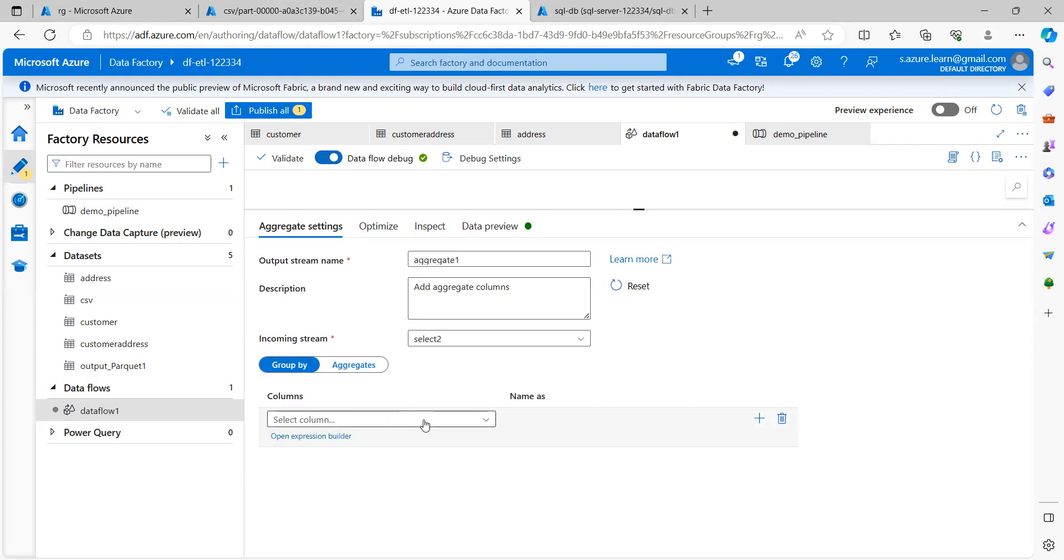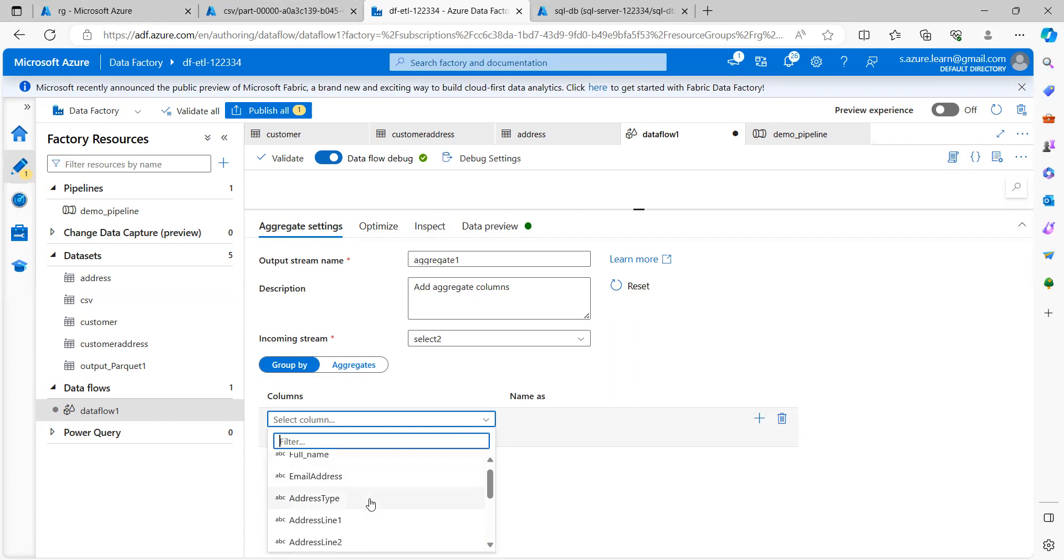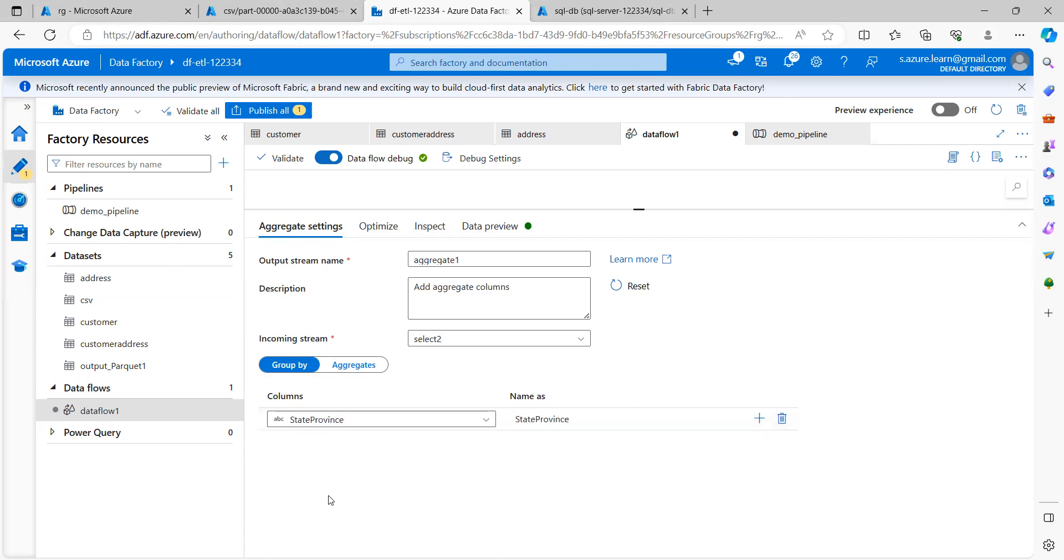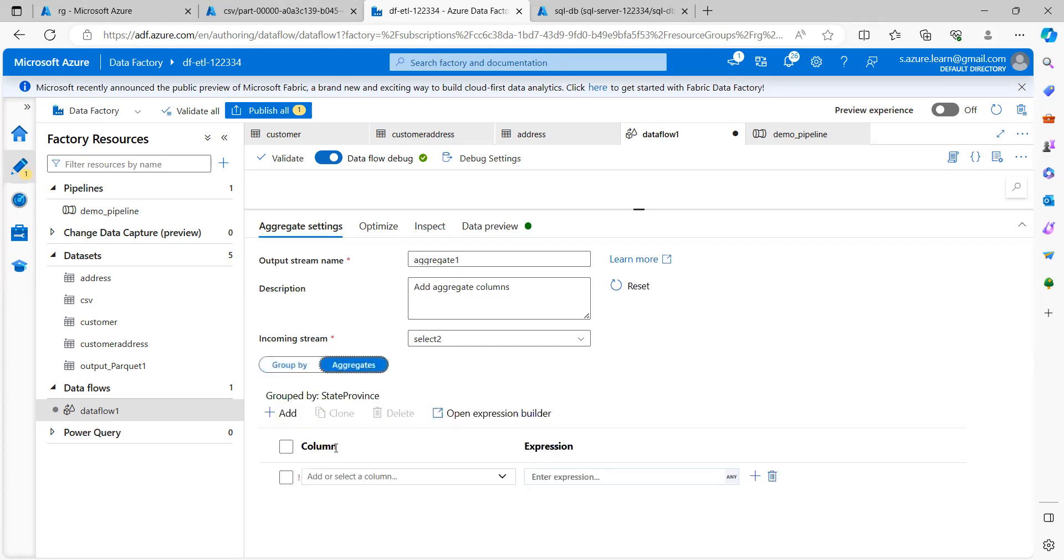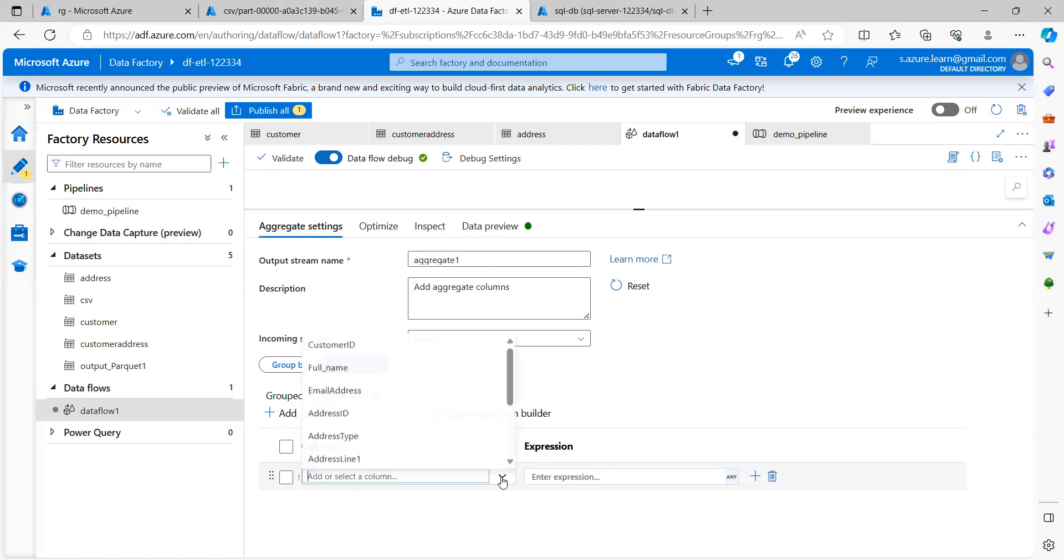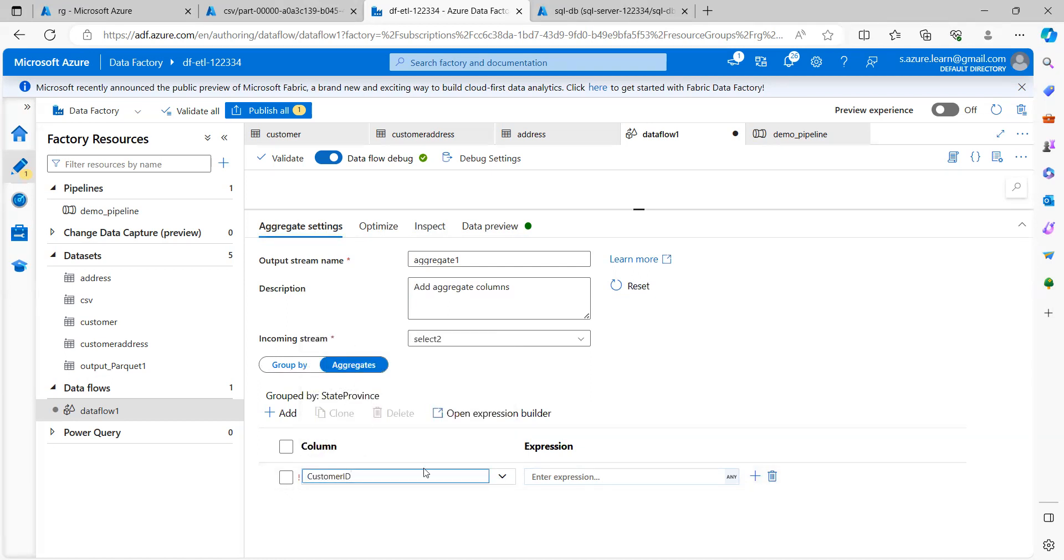Here, I need to group by on state province. And I want to do aggregation on customer ID.